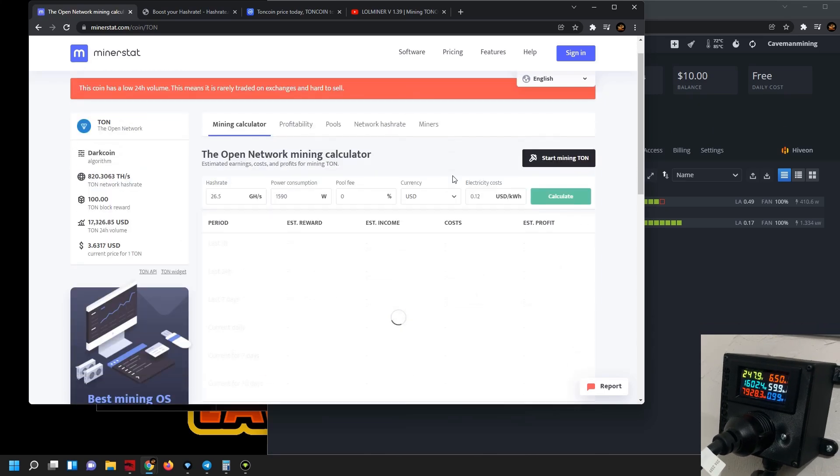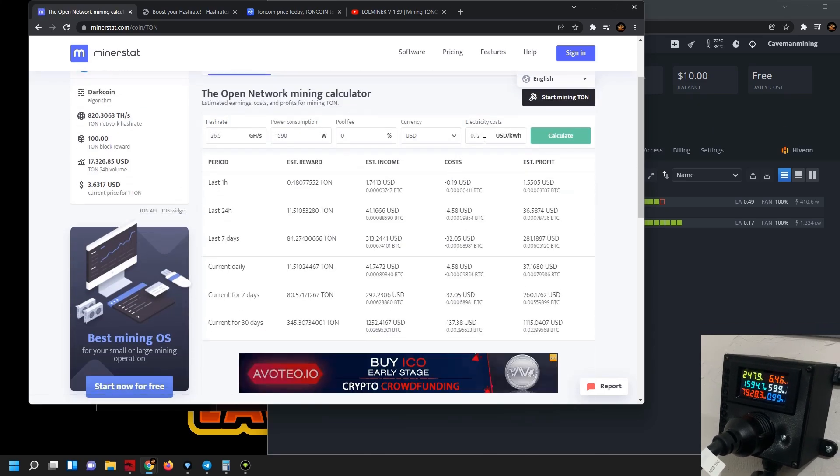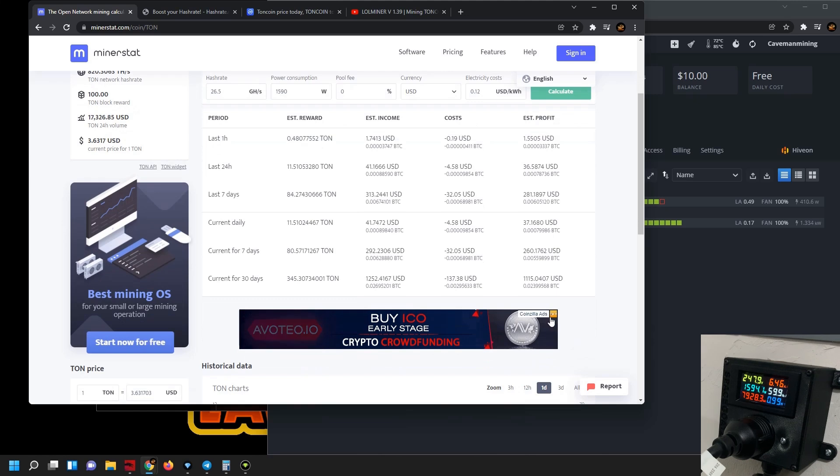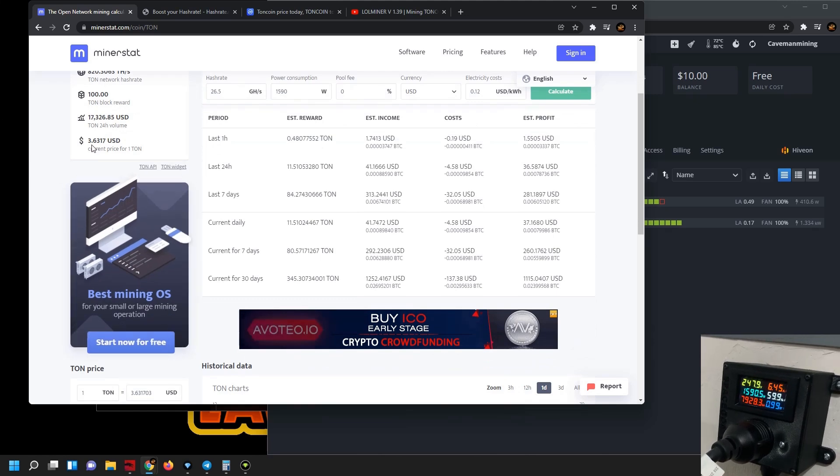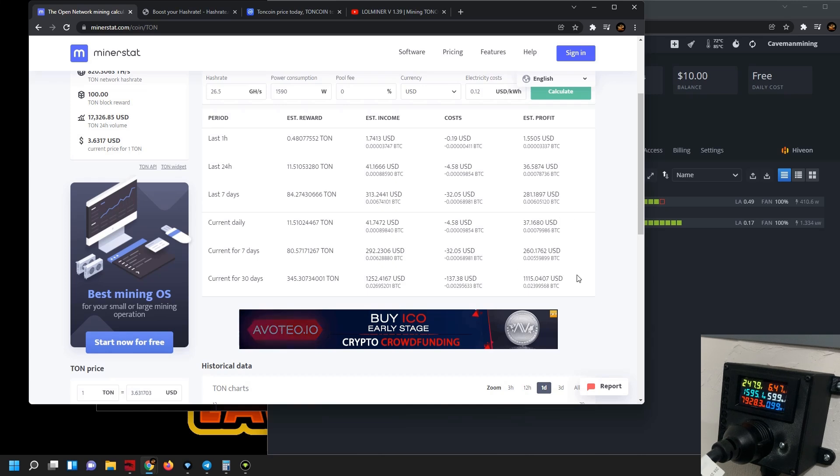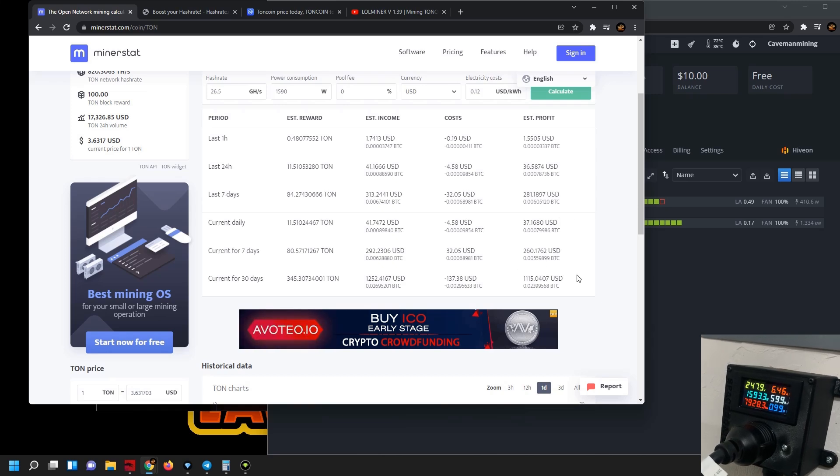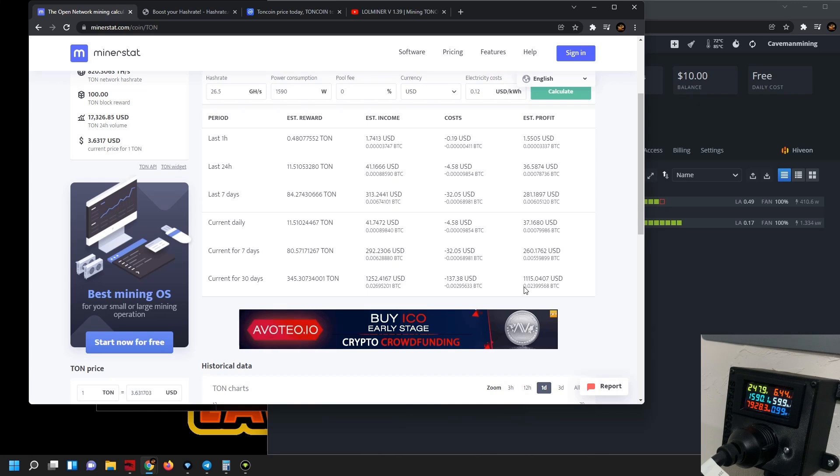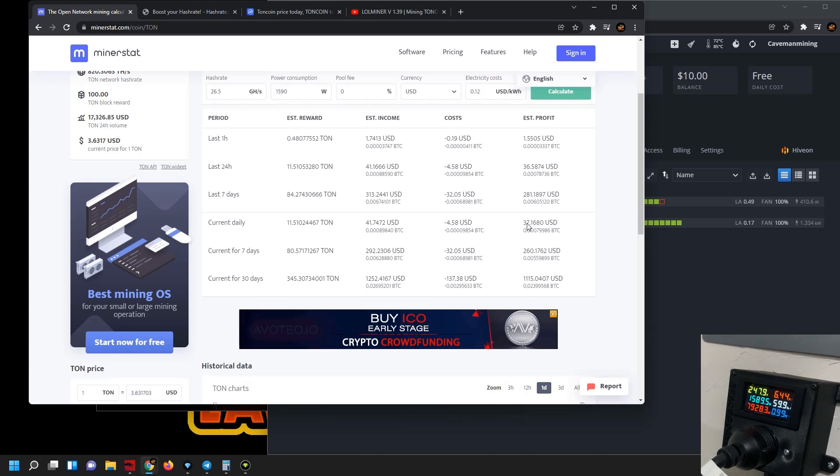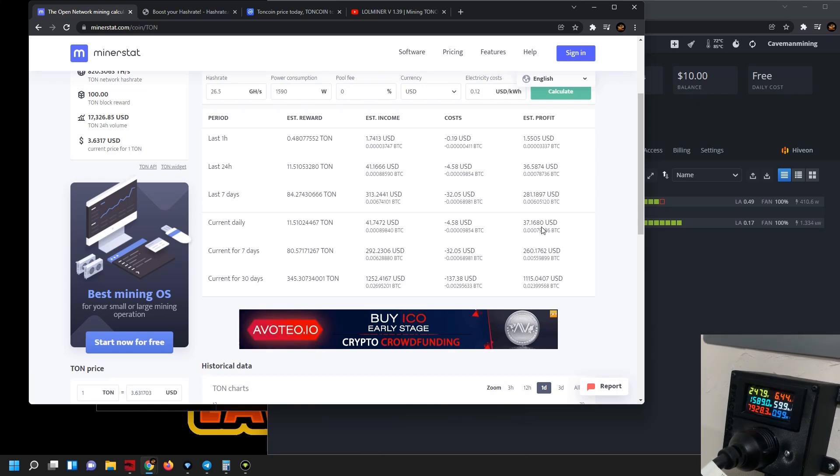We're going to calculate that at the cost of 12 cents a kilowatt hour and based off the current market price which is three dollars and 63 cents, which is a little bit of an increase from the other day when we did our first video.